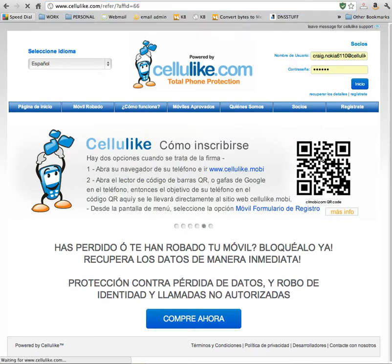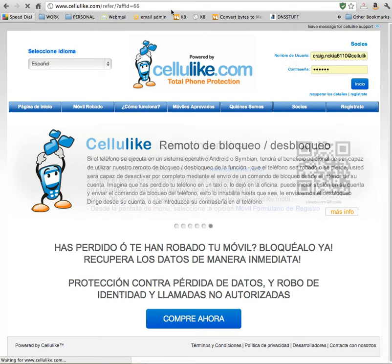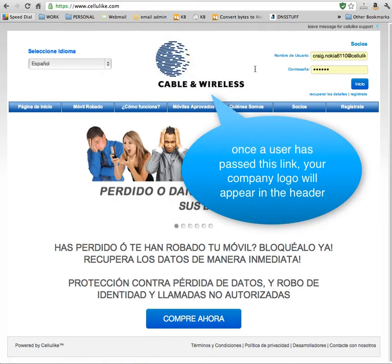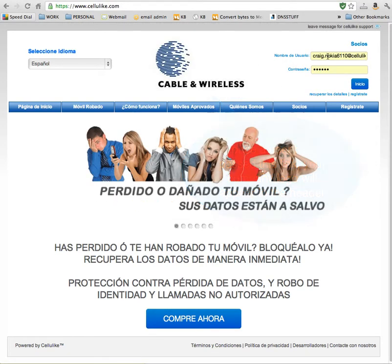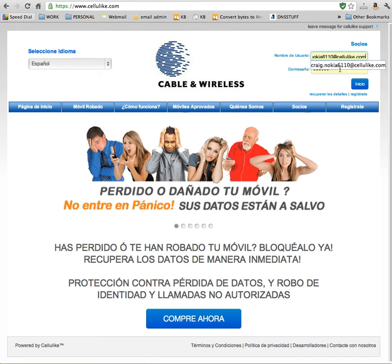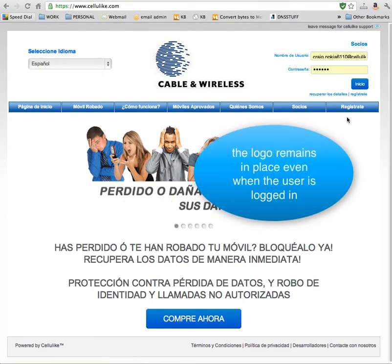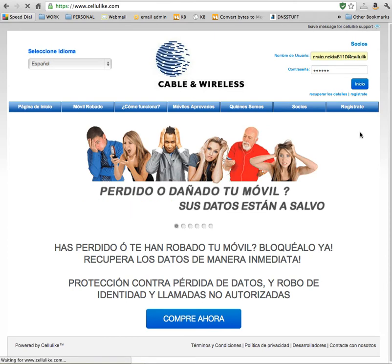So once that's clicked, you'll notice that the logo will now change in the header. Even when the user is logged in — I'm just going to log in as one of my accounts — that logo stays.